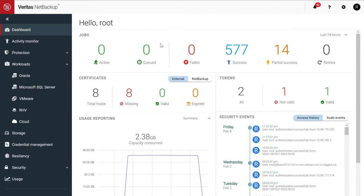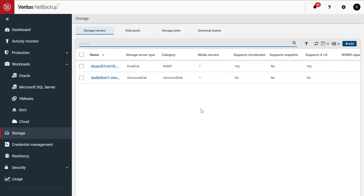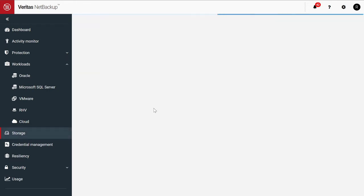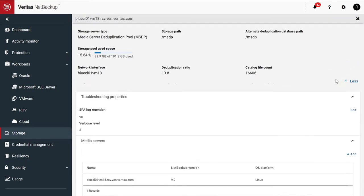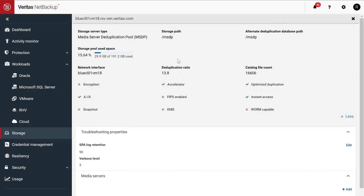So over here, I have a NetBackup deployment. On this NetBackup deployment, I've configured our deduplication storage engine. So here we have MSDP or media server deduplication pool. And this deduplication pool allows us some functionality called instant access.